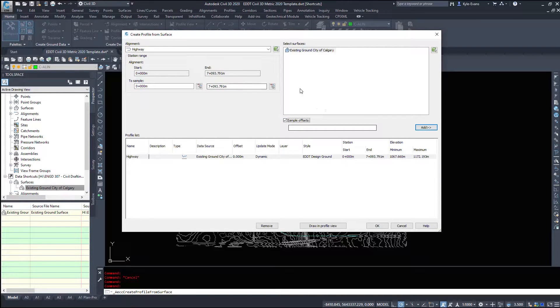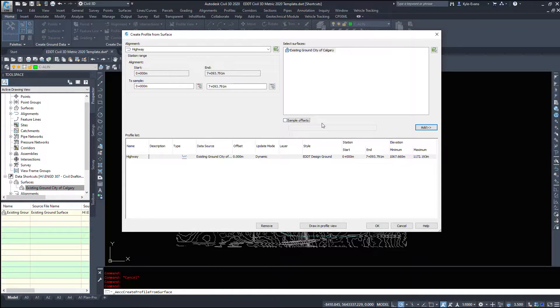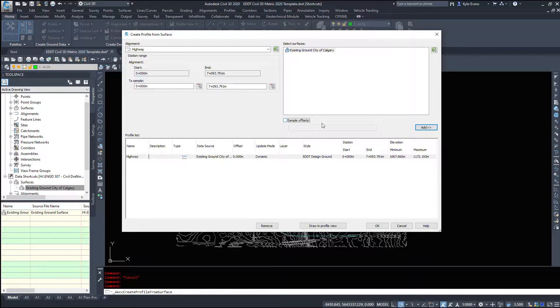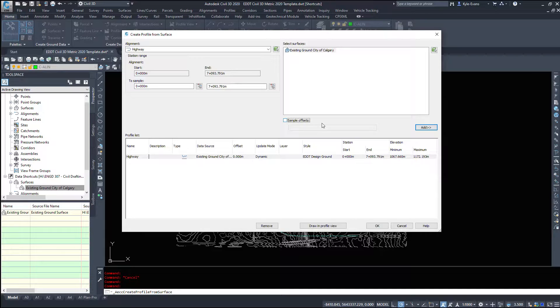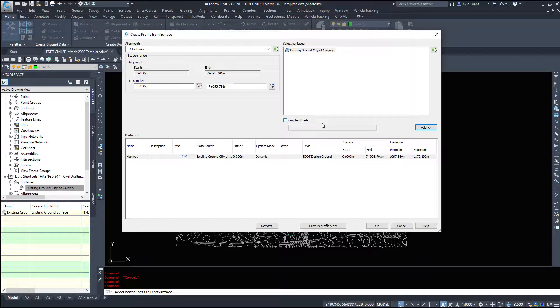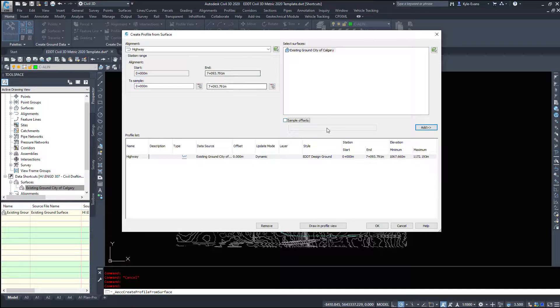We can also sample offsets so what this means is we could sample say 15 meters off to the right of the alignment or 15 meters off to the left of the alignment and include that as well so it gives you good representation of say where your travel lane for double lane highway is in the existing ground where that elevation is going to be. So we can sample offsets I tend to do that later when it's needed.